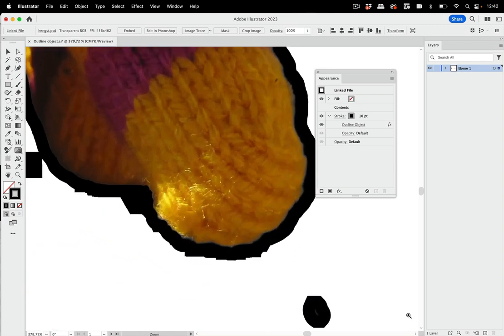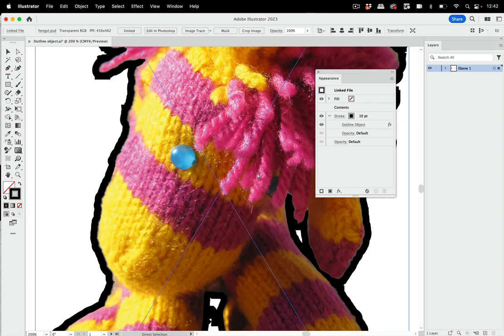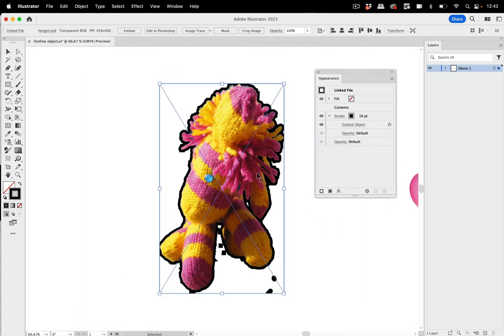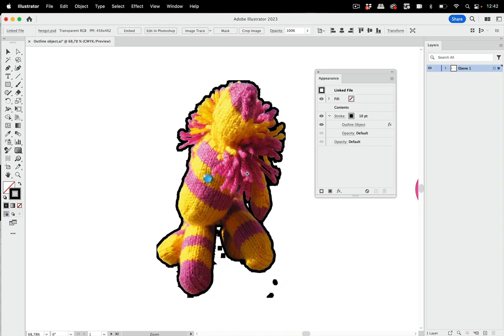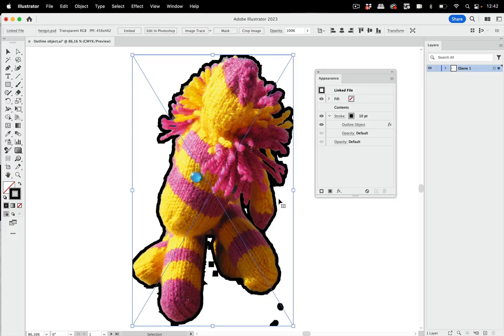Like so. What you also can see is there are actually some pixels in here and some in there because I haven't worked very precisely when preparing this. This cannot be improved, so you can't get the line smoother. That's just how Illustrator works.